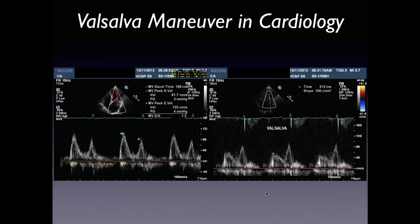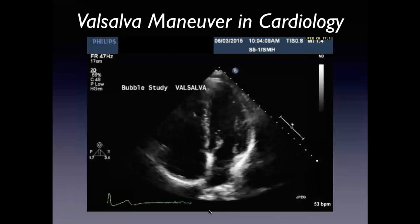The Valsalva maneuver used to be used for diastology — when we saw normal E/A ratios on mitral inflow, we would apply the strain phase to decrease venous return and left atrial filling, converting a normal E/A pattern to an impaired relaxation pattern with E/A reversal, suggesting pseudonormal or grade 2 diastolic dysfunction. Now with tissue Doppler — septal and lateral E-prime velocities — the Valsalva maneuver to unmask pseudonormal is no longer needed on a regular basis, though it's a neat maneuver to do on occasion.